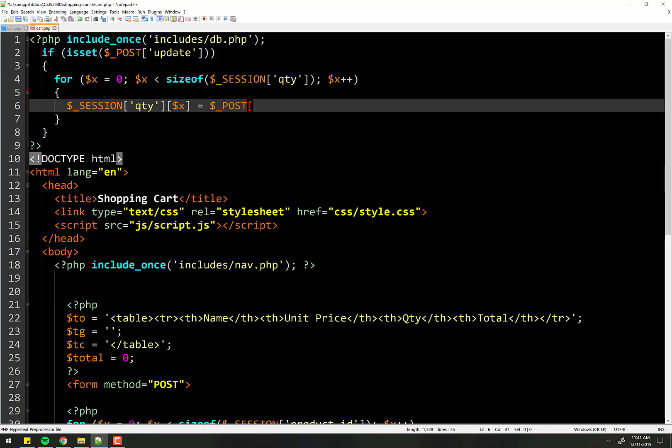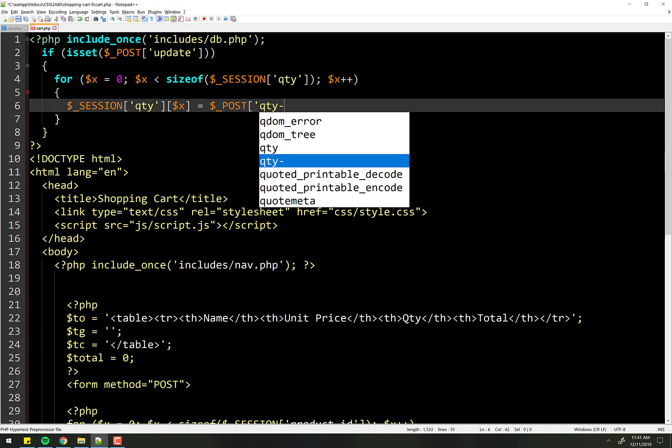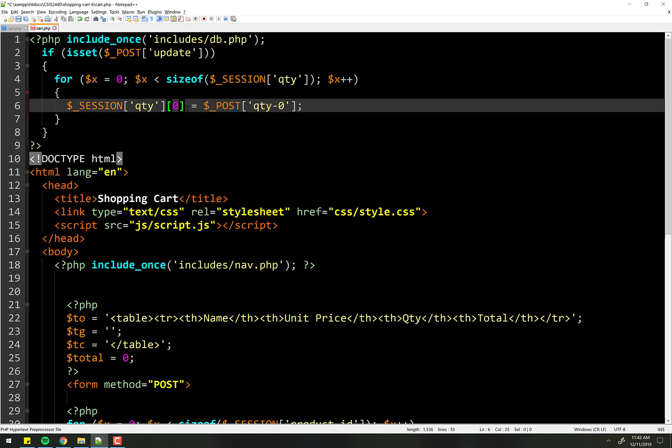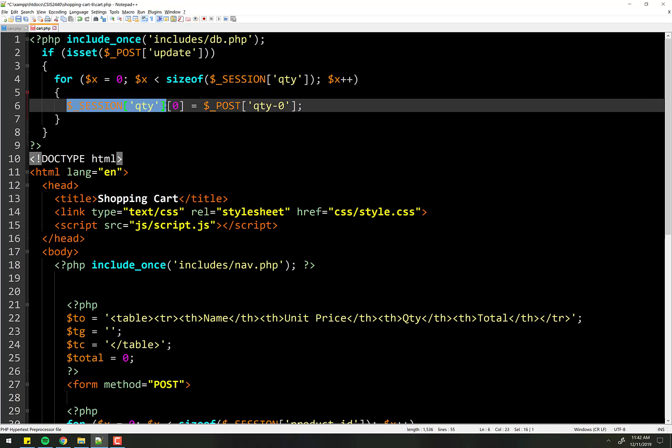We want to get the quantity zero, which we're going to change this to be more dynamic in a second. But the idea is the zeroth element in the quantity array is going to be set to the zeroth element from the post.